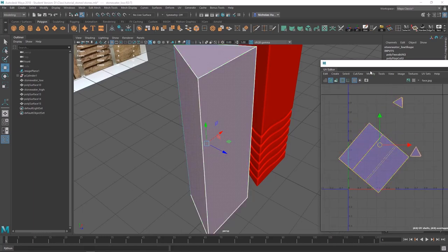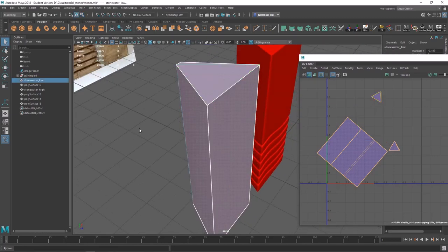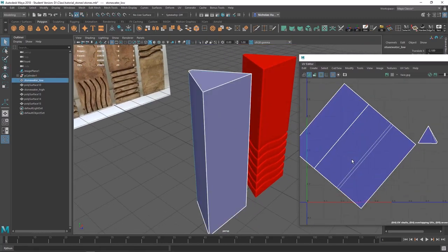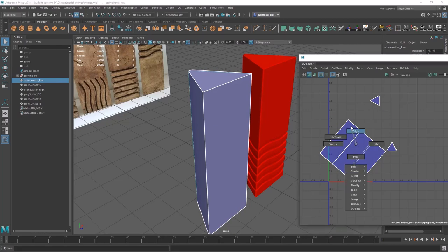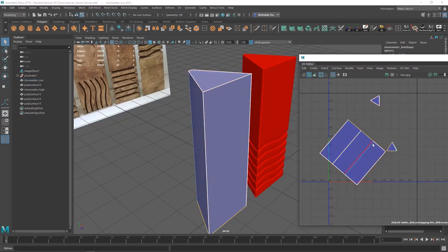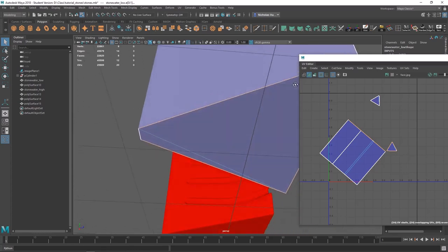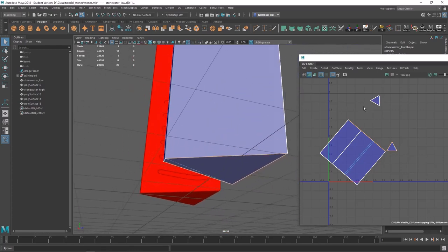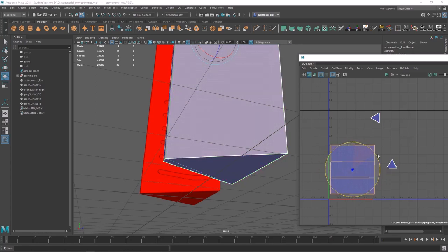Now we want to make sure that our UVs are oriented in the same way our 3D object is. This isn't going to really affect baking — it's just so that when you look at your UVs, it's easier to navigate. So we'll go to edge mode, hover over this edge, click it, and in our 3D viewport tap F. We want to flip this around, so go to UV shell and orient it down.